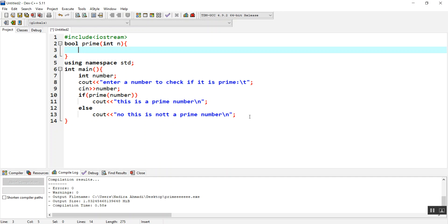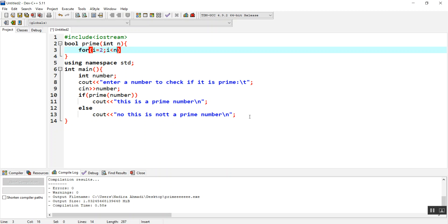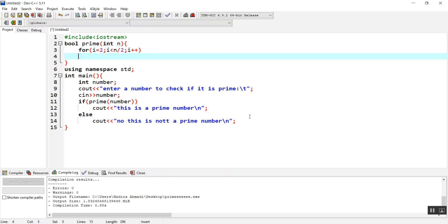We're going to have a for loop. It starts from 2, so i equals 2, up to i less than or equal to n divided by 2, and i plus plus.